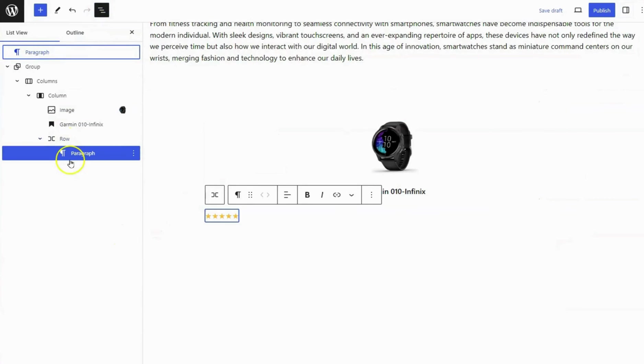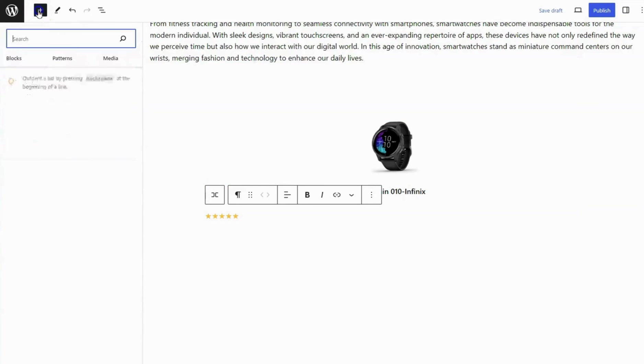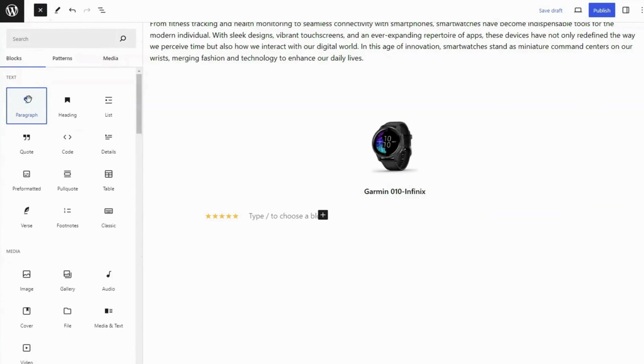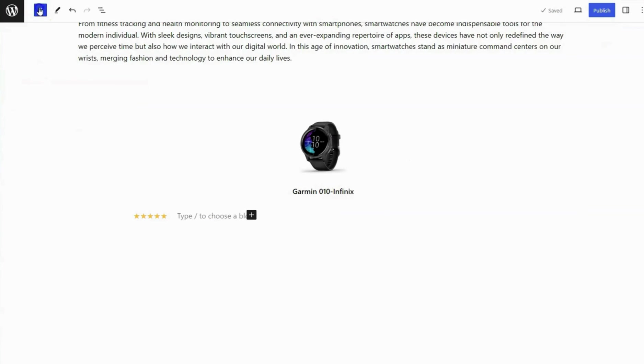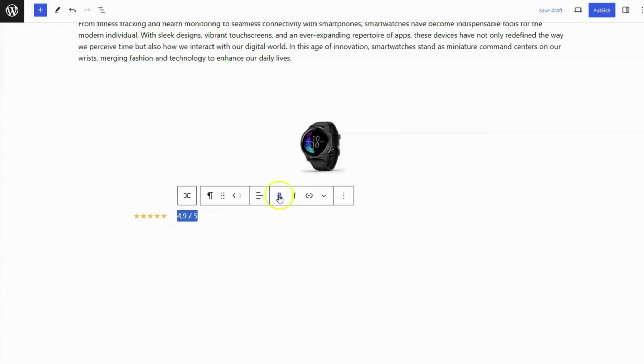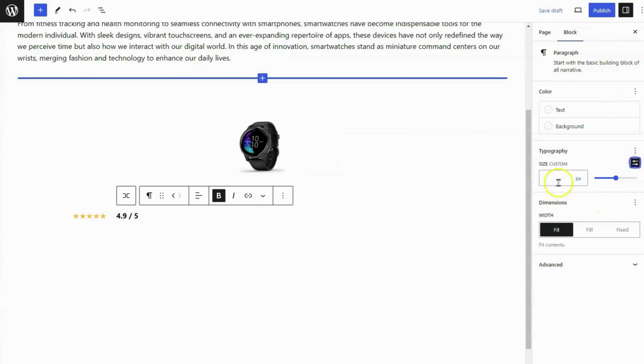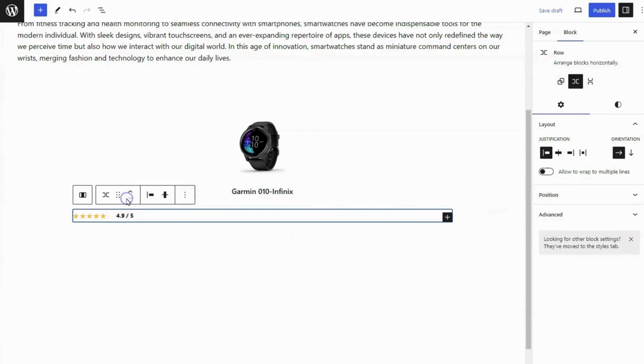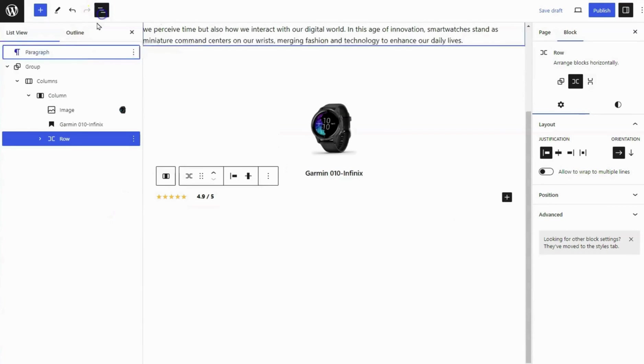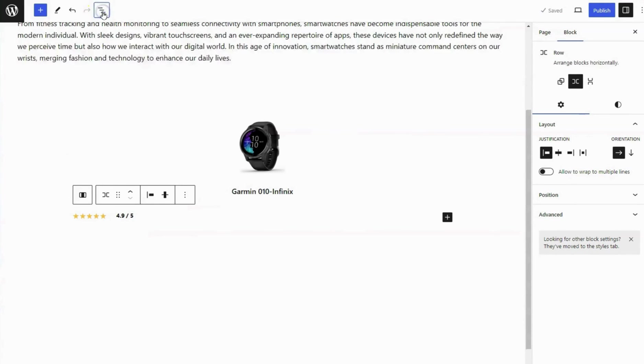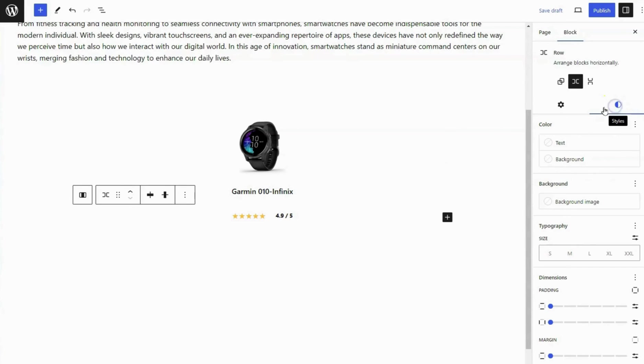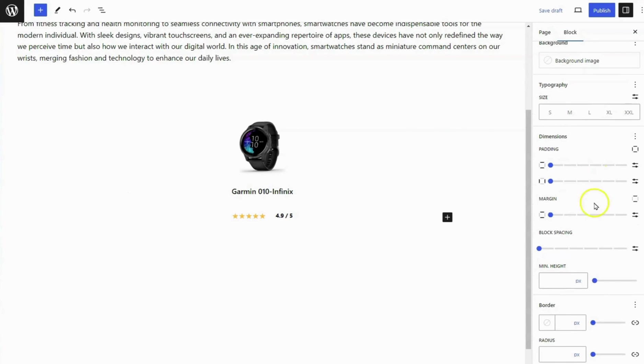Add one more paragraph block inside the row block. Add star rating number here. Open the Sidebar Setting panel. Set font size to 14 pixels. Select the row block and set row justification to justify item center. And set block spacing to 10 pixels.